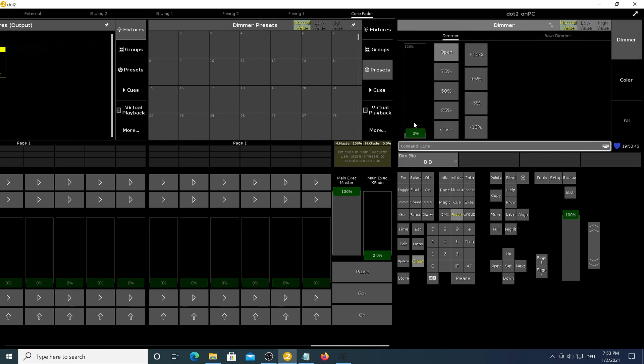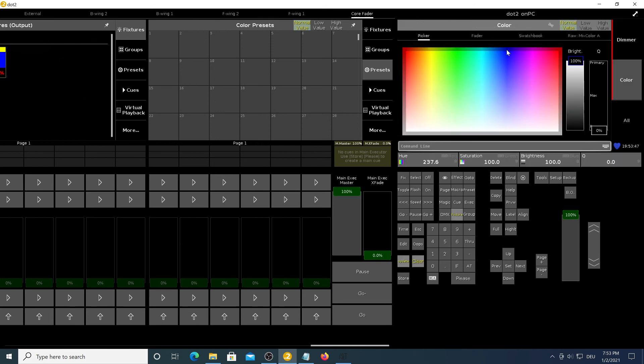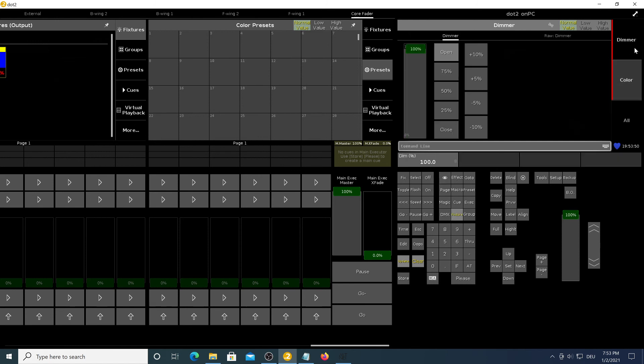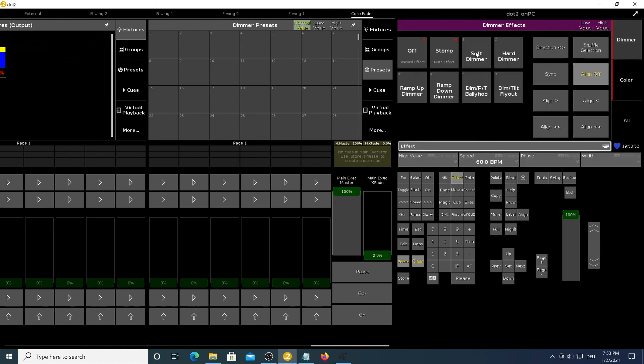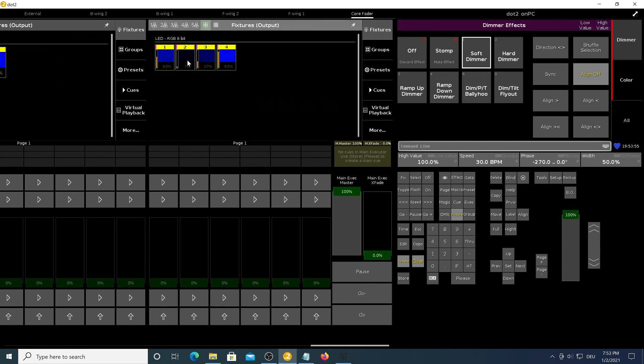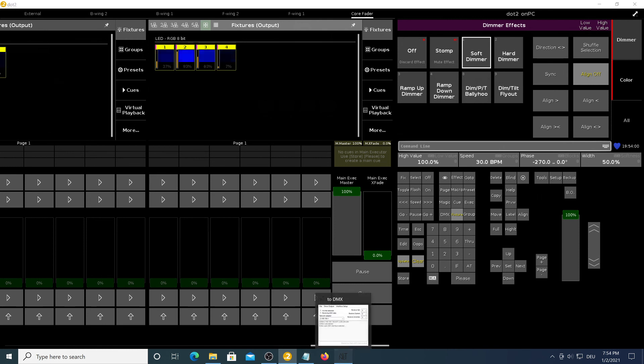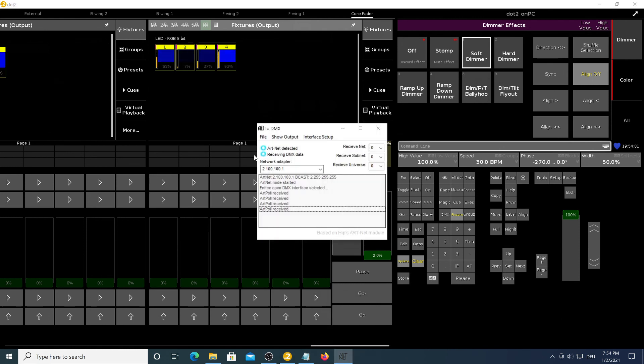Now if we change the dimmer and put the color to blue and make a little dimmer effect, you can see in the software that the fixtures are changing values and if we go to our ARTNET to DMX tool,